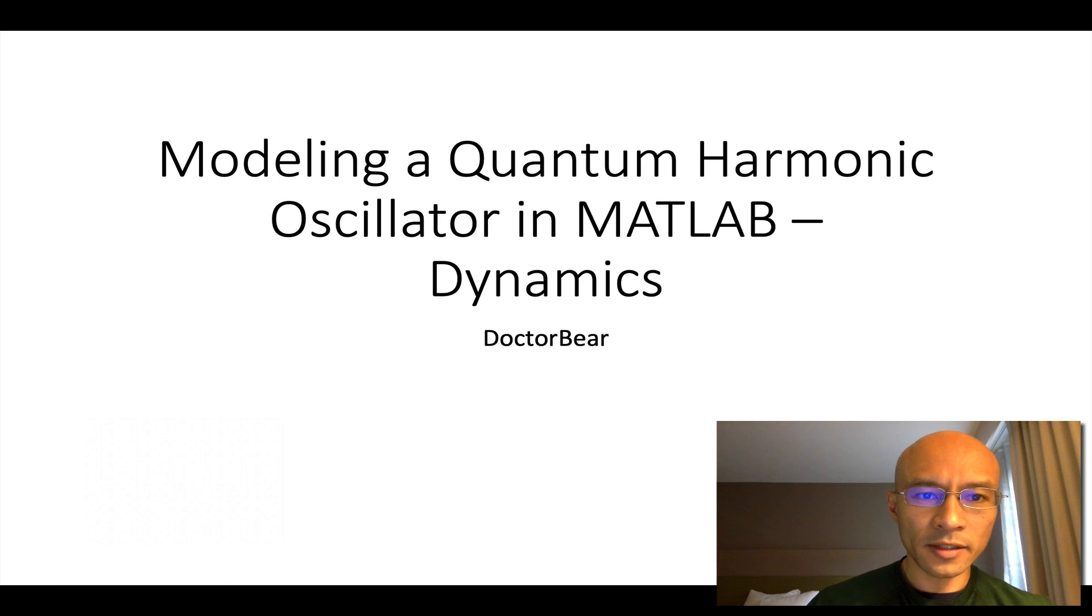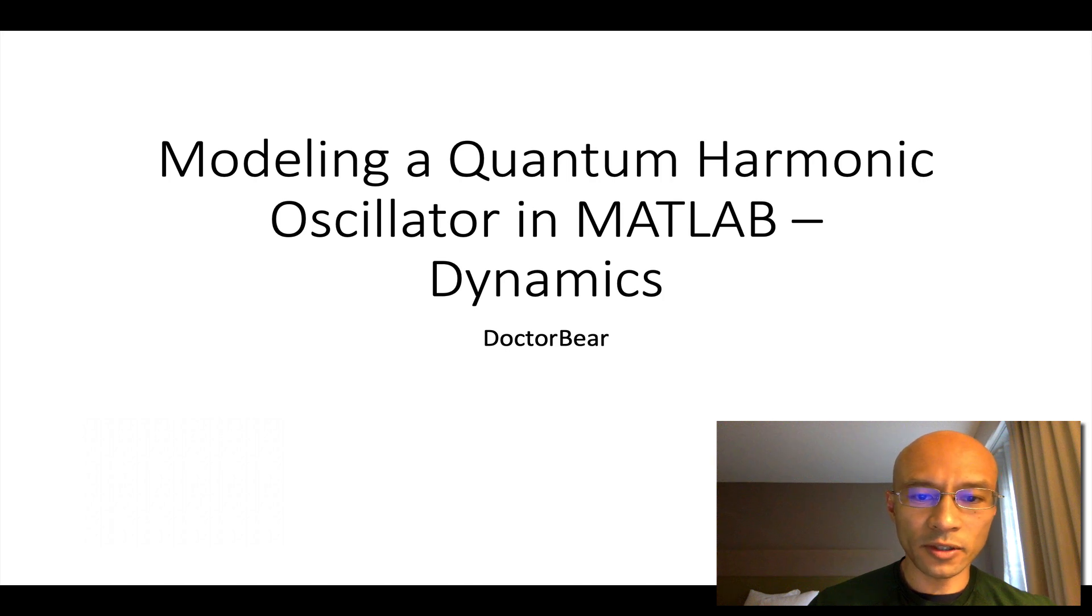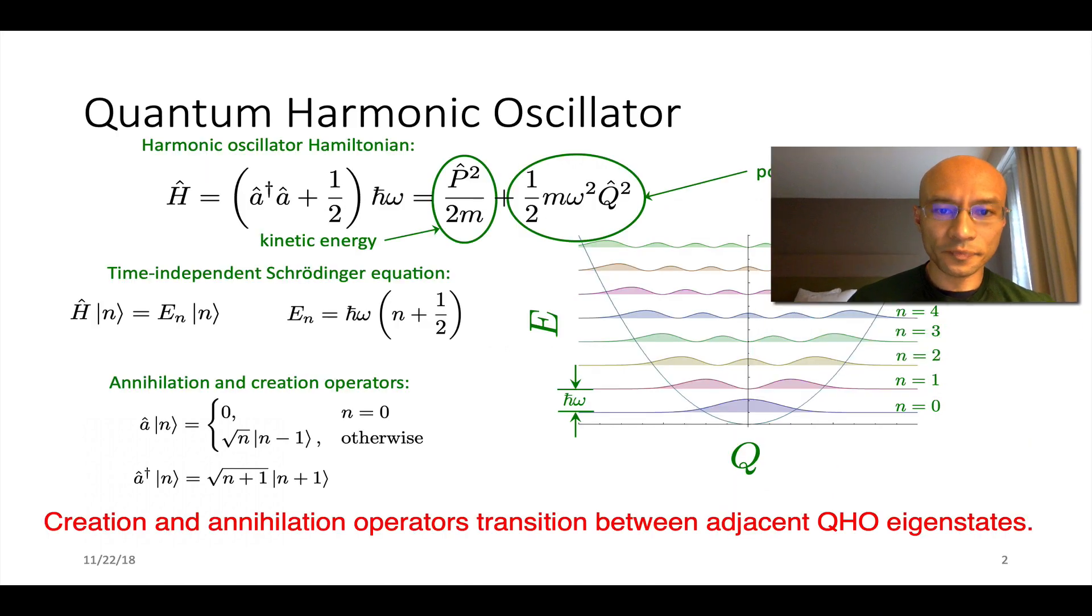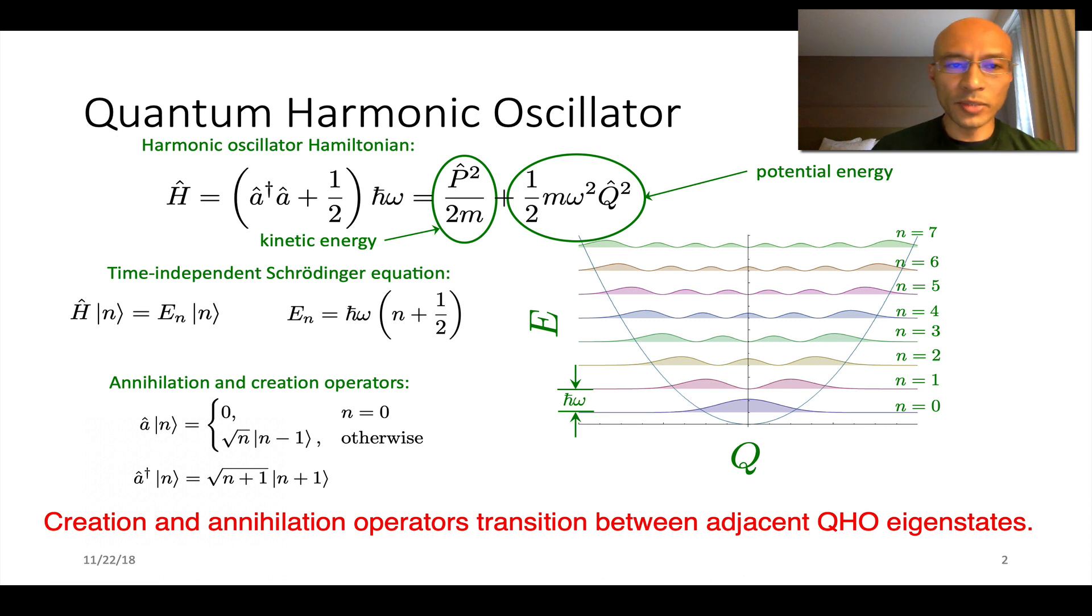Hi, Dr. Baer here. This is going to be a tutorial on modeling the dynamics of a quantum harmonic oscillator. It builds on a previous tutorial that I gave you. I'll link it below. Without further ado, just a brief review.